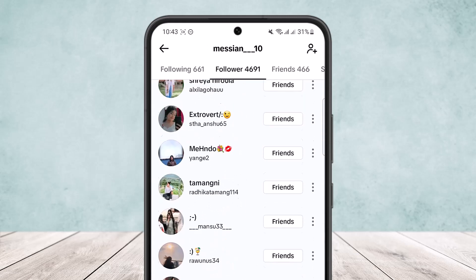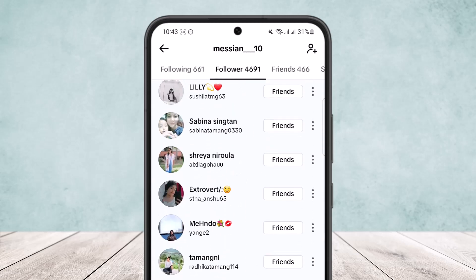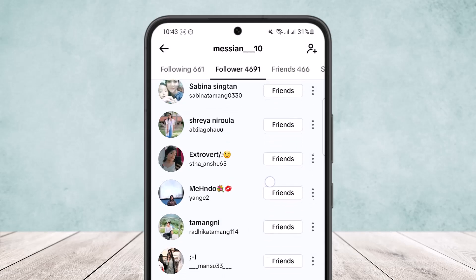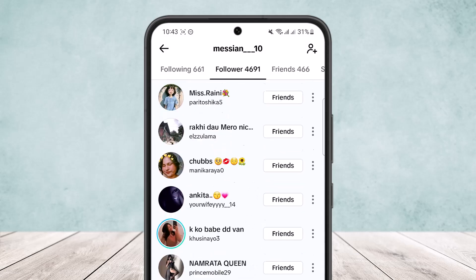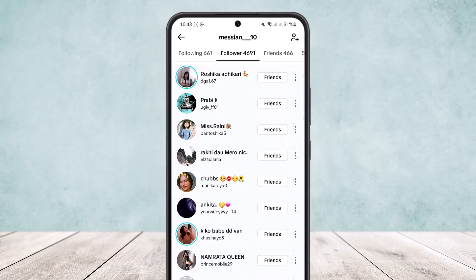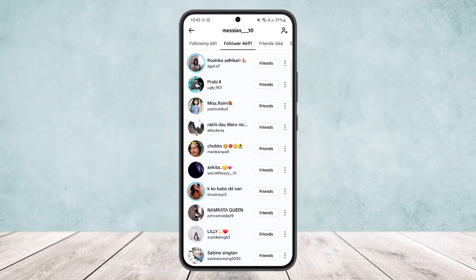What you want to do is simply tap on the three dots and tap on 'Remove this follower'. You can do so for all the users here one by one. Now this is the only way you can do it natively. There are some third-party apps and websites that guarantee you can remove all your followers or following at once.